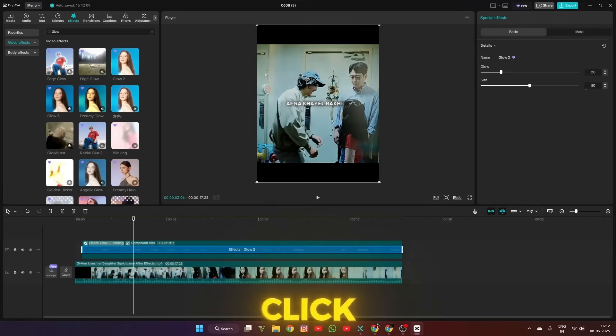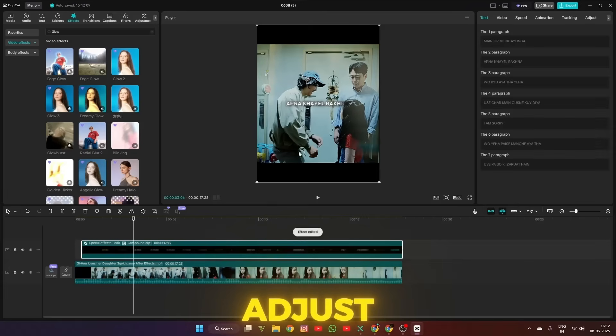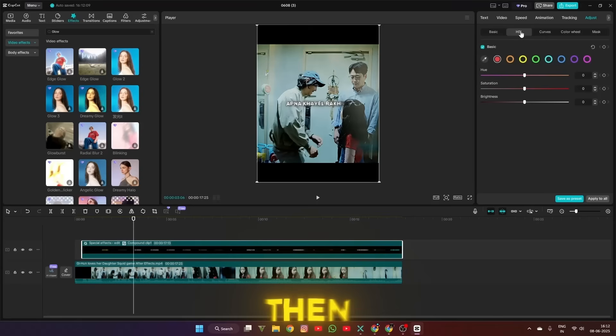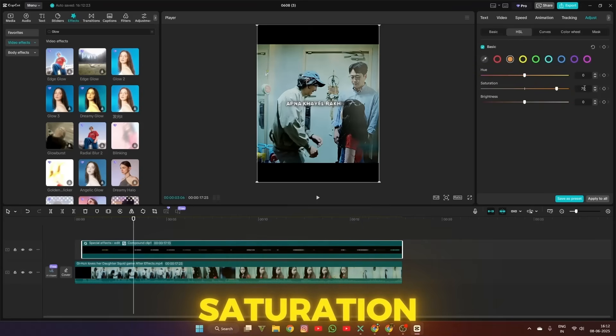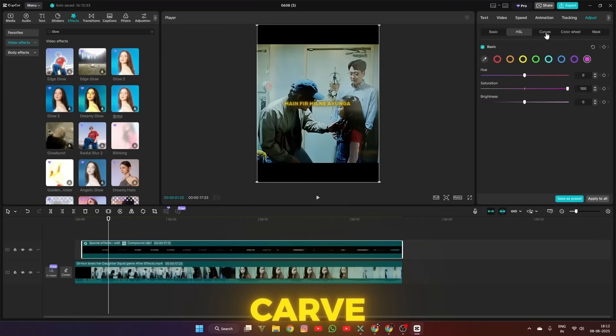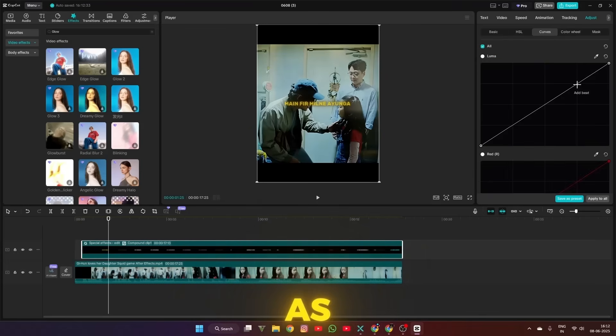Then click on the compound clip and go to Adjust. Then HSL, then change all color saturation to 100. After that, go to the Curve and set it to match the video.